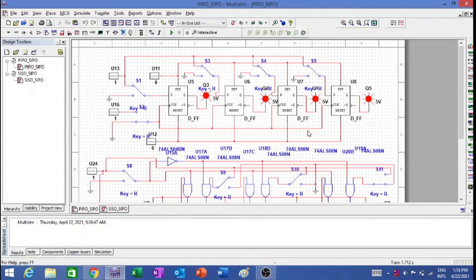Hello everybody, hope everybody is well and fine. This is the second part of shift register where I have designed parallel in parallel out and serial in parallel out. Both designs I have done with D flip flop.